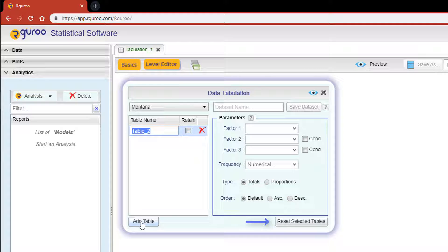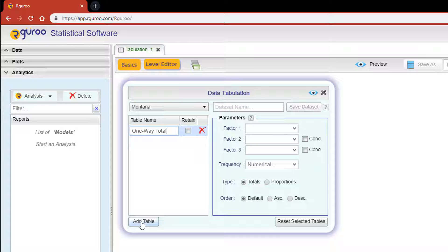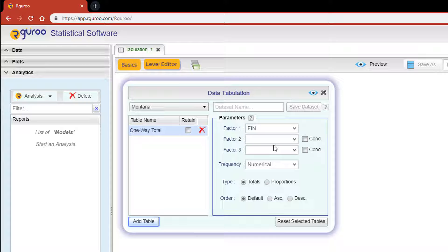This however has no effect if two or more factors are selected, and the Reset Selected Table button clears all filled in drop-down menus, radio buttons, and checkboxes for the table specified. Now the first table I'm going to create will be a one-way table. For the table name, let's call this One-Way Total. In the Factor 1 drop-down I'm going to choose the variable FIN, which represents the financial status from the survey data.